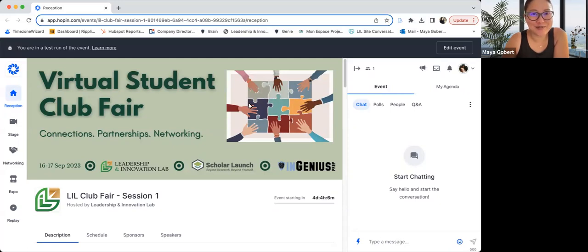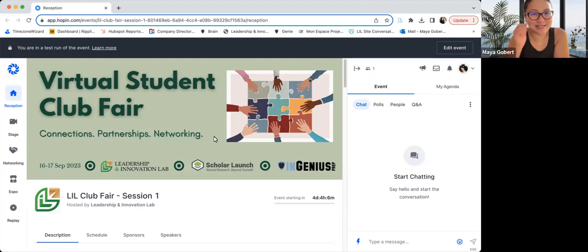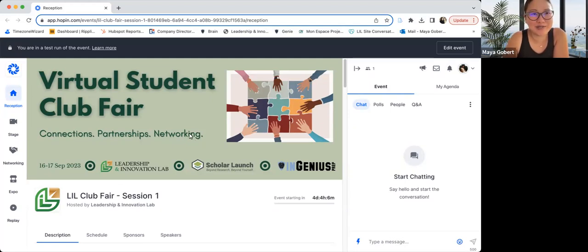This video is a short explanation of how this virtual club fair works so that you know how to navigate this. So what you're seeing here right now is a test run of the event because this video was recorded prior to the official event start date.